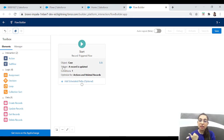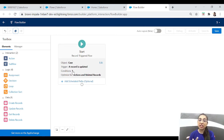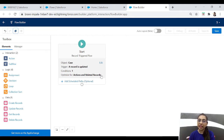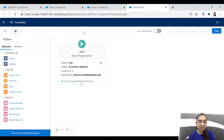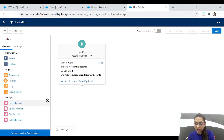Look at the start button — we have added the Case object, set the trigger to 'when a record is updated', added the condition 'status equals Working', and selected that we want to work on actions and related records. So now we have our Case record whose status is 'Working'. What we want to do next is create a record.